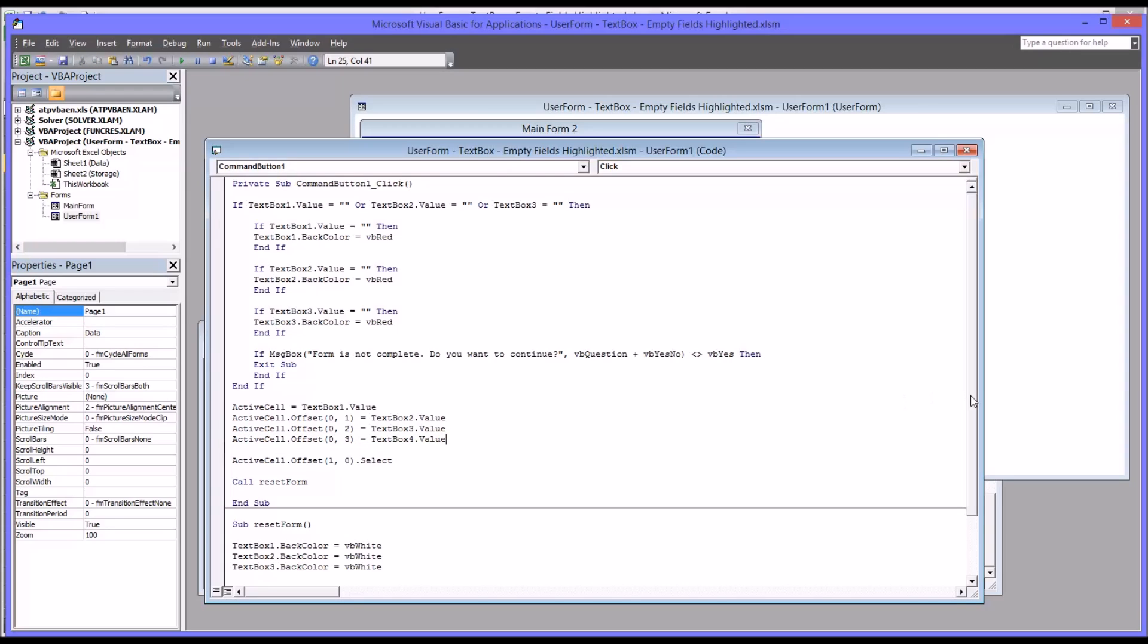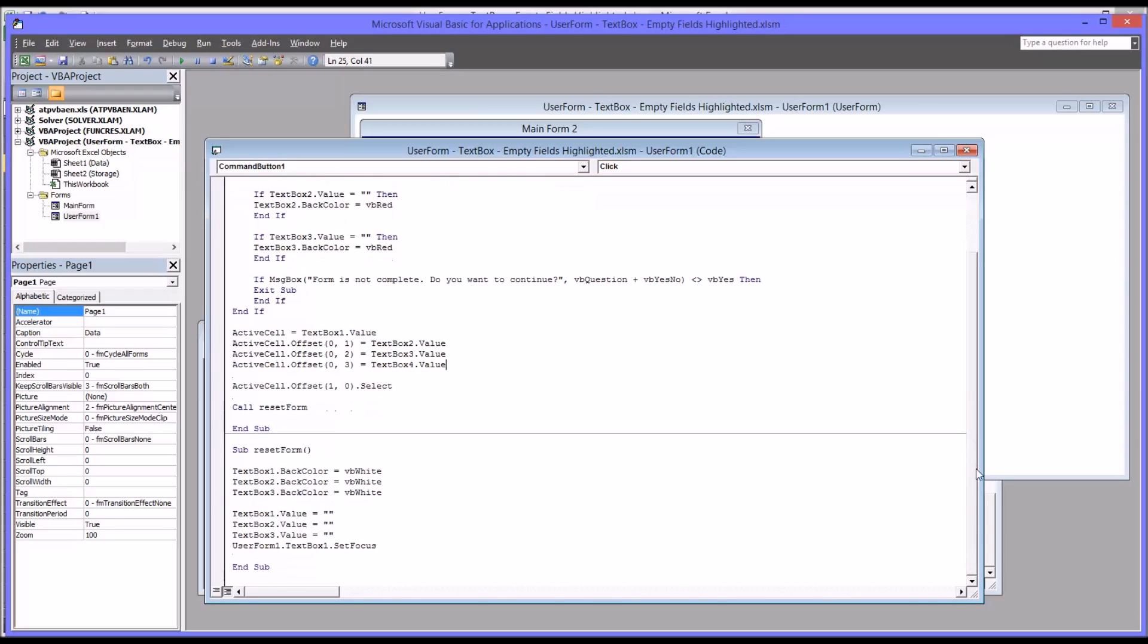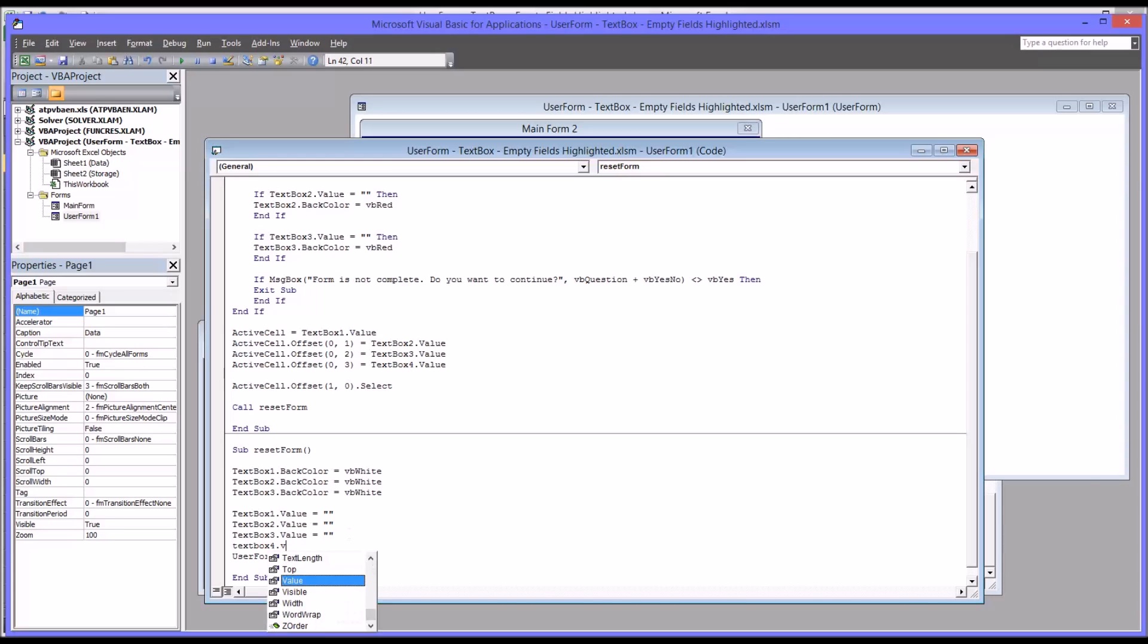And then moving down to the reset form. We want to clear the value in text box 4 just like we did in text box 3.